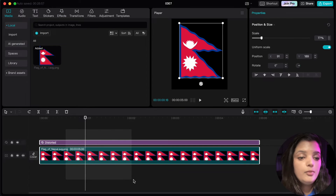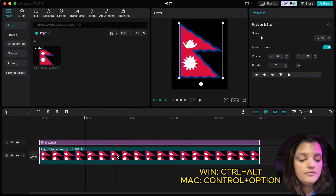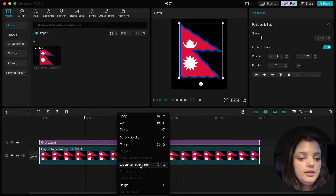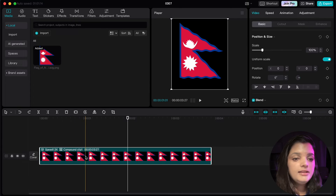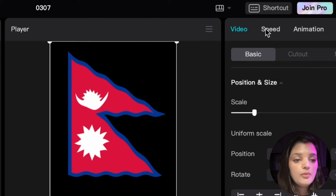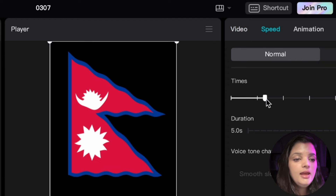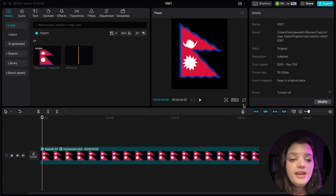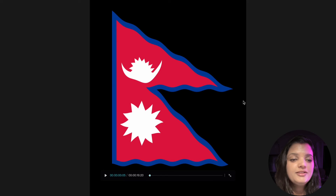Alright, now grab both layers and press the Control and Option keys together at the same time, and click on create a compound clip. Select the compound layer and then go to the speed option on the top right side. Drag the speed slider to the left to slow down the clip, and let's give it a preview to see how it's looking.